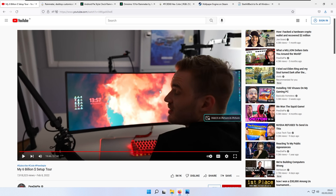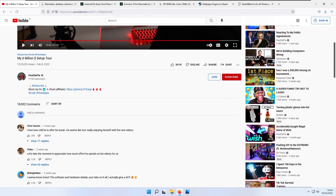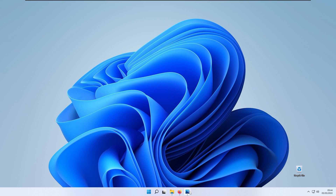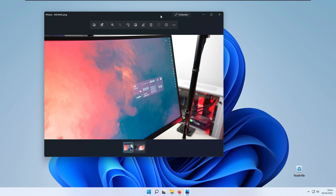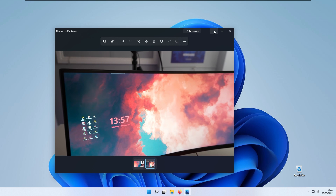He also uses a wallpaper from Wallpaper Engine and told us he would link it in his video description, but unfortunately there isn't any link for that wallpaper. So in this video I'll try to replicate his exact setup. To make it easy I'll use two reference images — the right side and the left side of his desktop. First I'll replicate the left side.